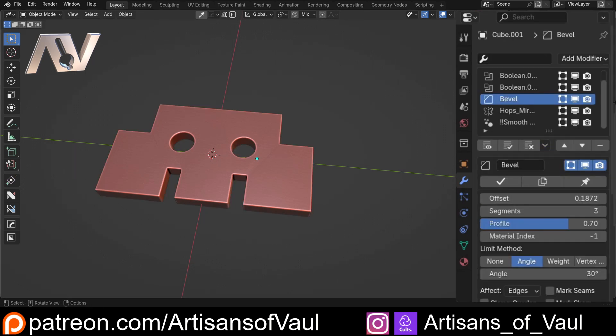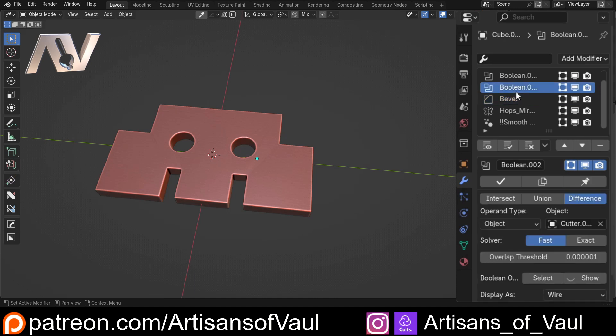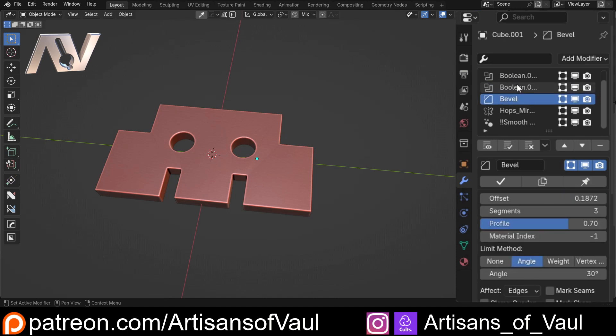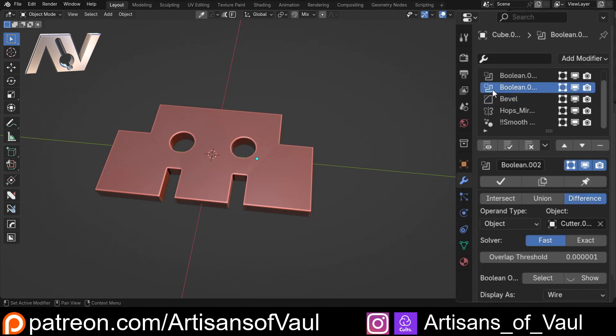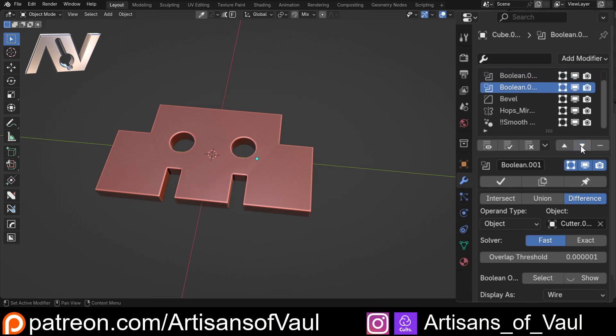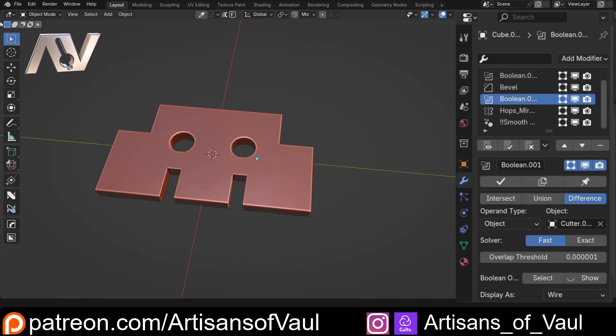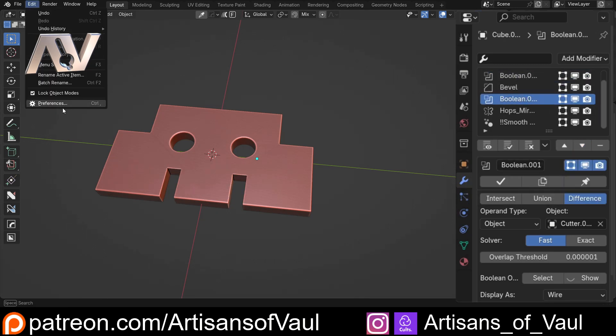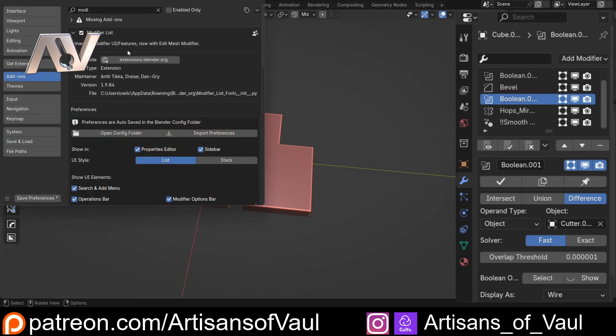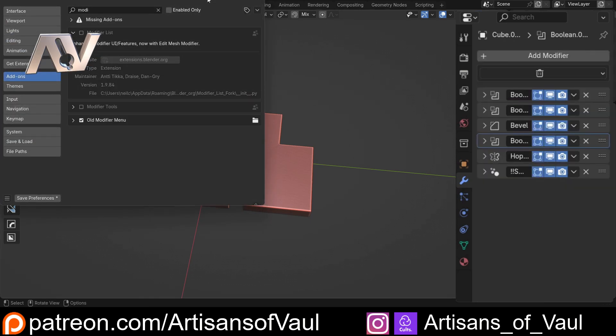Now there is one thing that I don't like, which I'll mention. And that is to move your modifiers around. Let's say I want this boolean below the bevel or this one. You have to click and then click down. You can't drag them around as you can do if, let's go to preferences and disable this for a second.